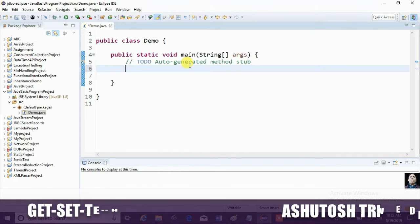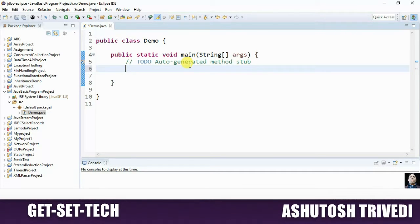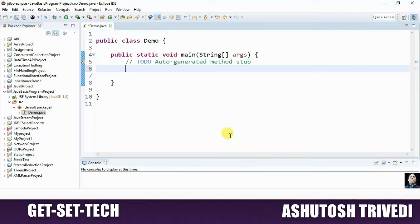So here we have created one class Demo and this class contains main method. Because every programming language contains one main method — from the main method, program execution is started. This is an entry point. Now we have developed one simple application: Hello World.